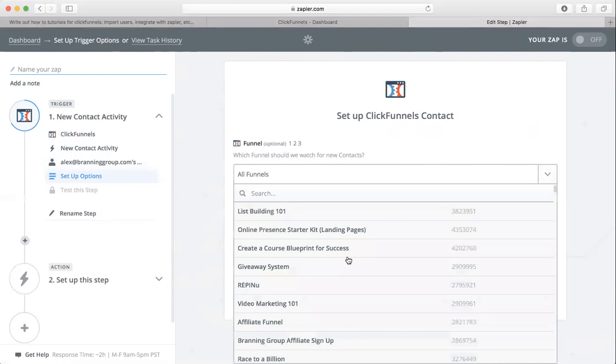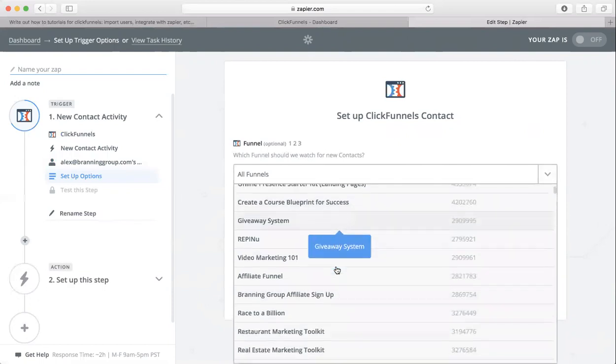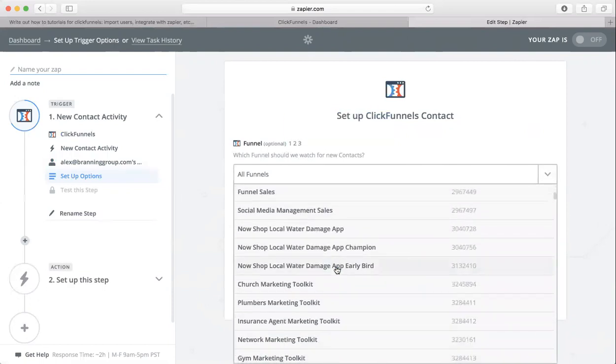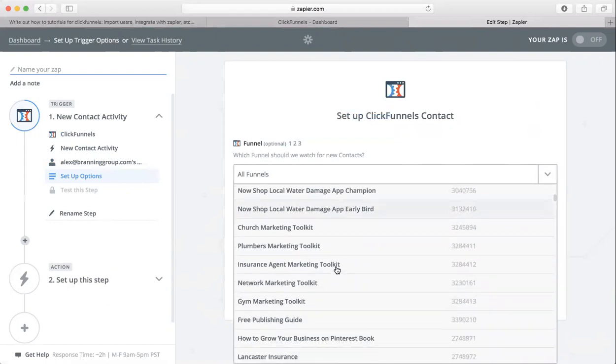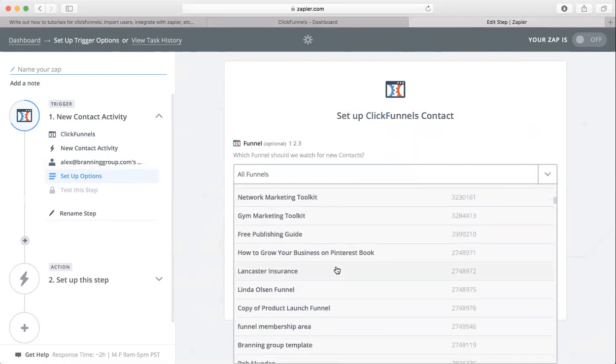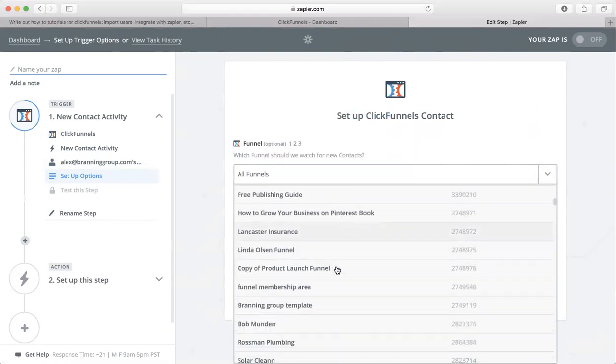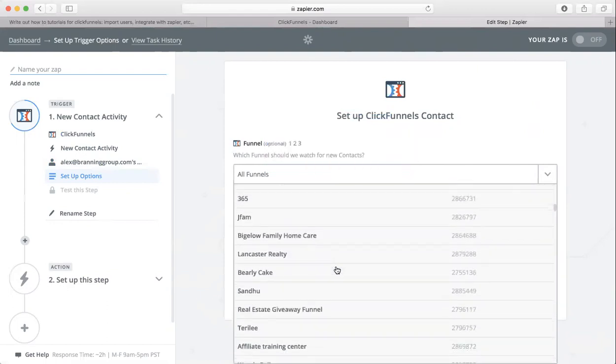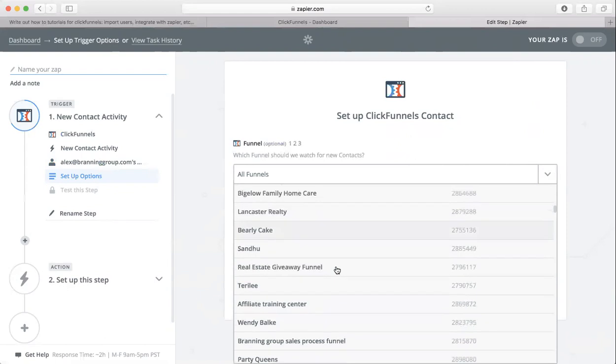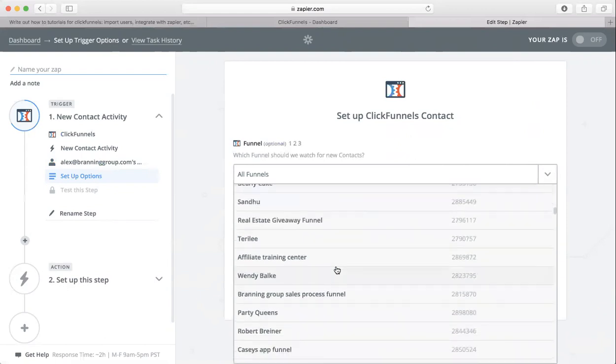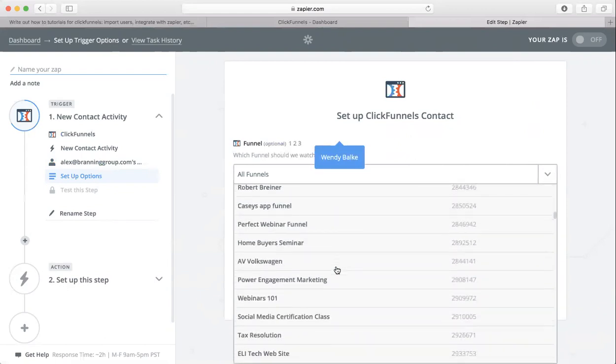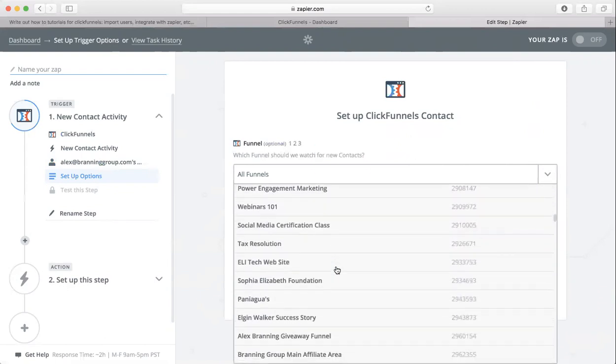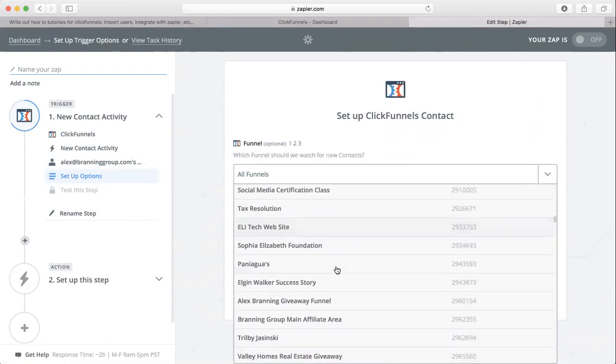Here we go. So we have some funnels to choose from down here. You can scroll through them and just pick whatever one you're looking for. I'm just going to choose this one.